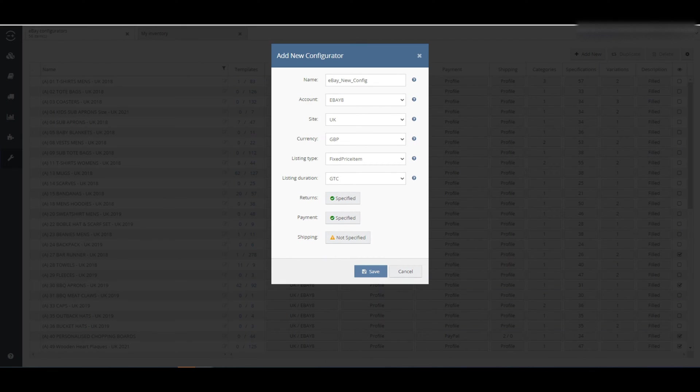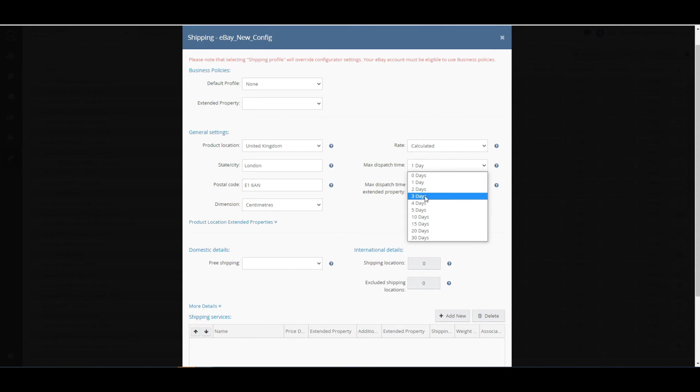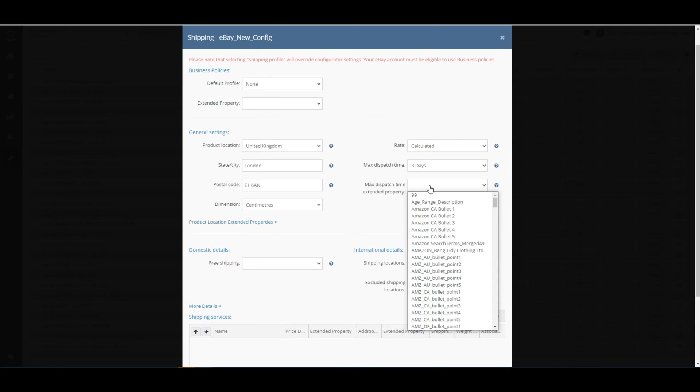Decide on what payment methods you accept. Now you will need to define the shipping options for your listing. At a minimum, you will have to define the state, city, and postcode that the item will be shipped from, and select at least one shipping service.